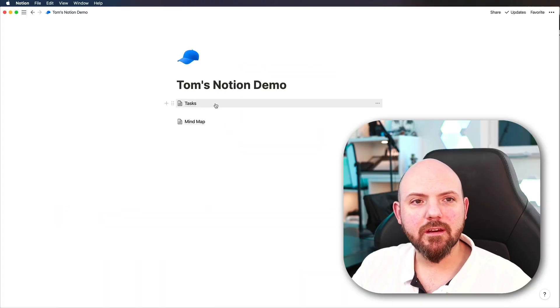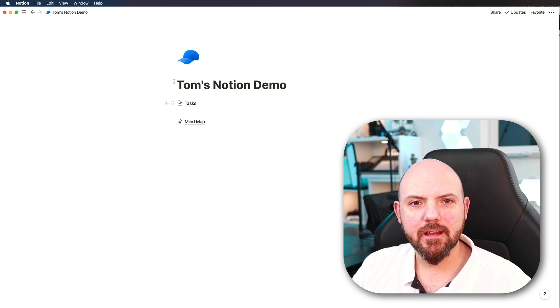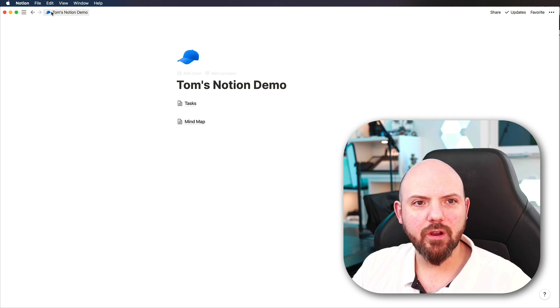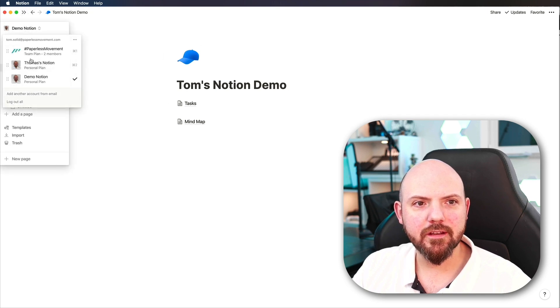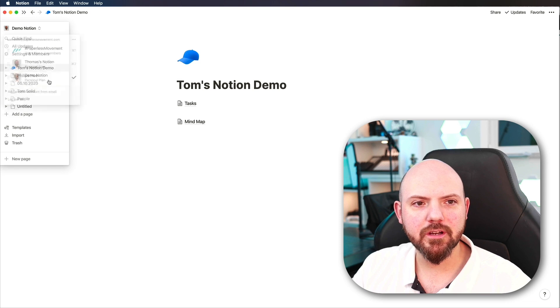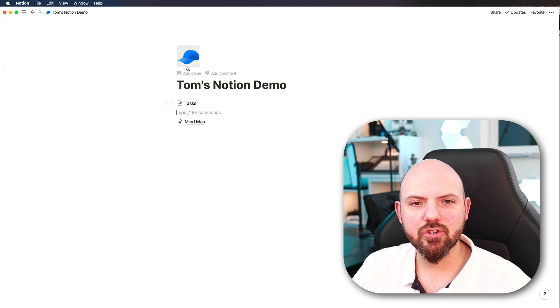Okay we are here now inside Notion and all I have here is this demo account that I set up along with my official accounts to make it easier to show you some stuff here.